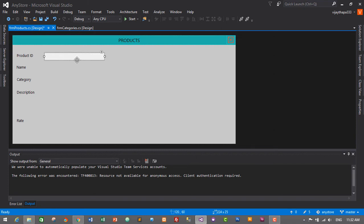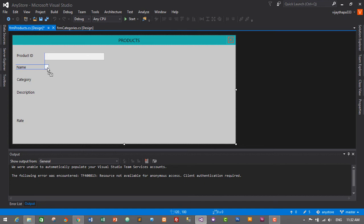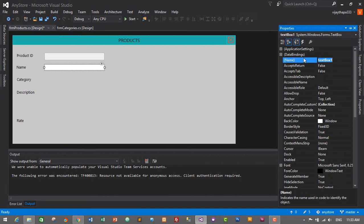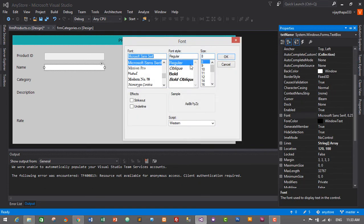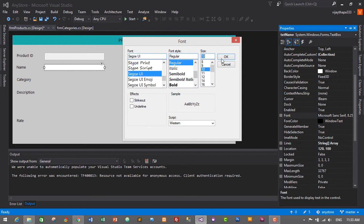For the Name field, we'll add another text box. Drag and drop a text box and make it a similar length. Name it 'txt_name' and set its font properties to Segoe UI, size 10.